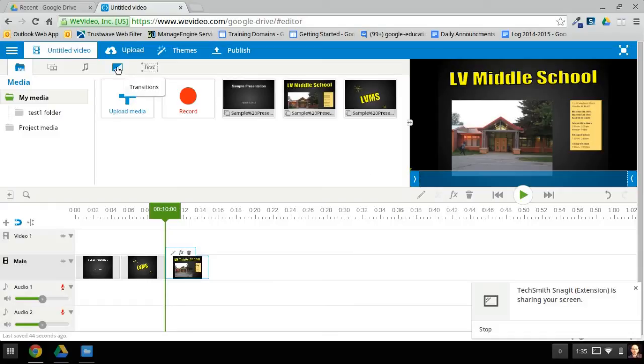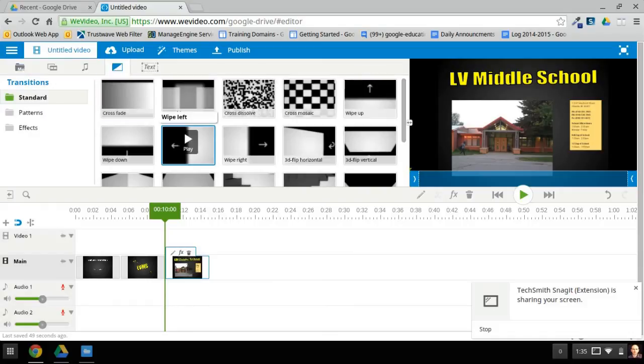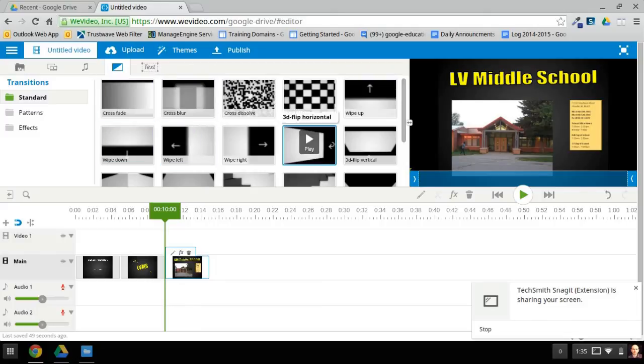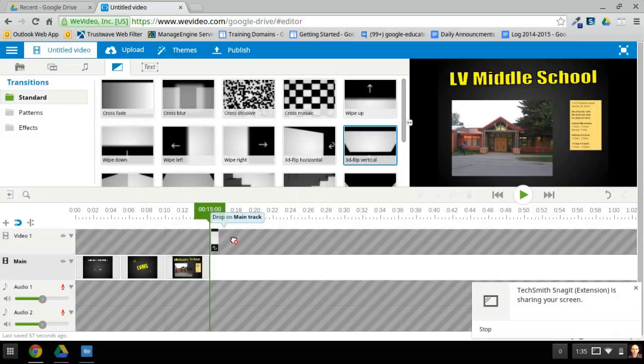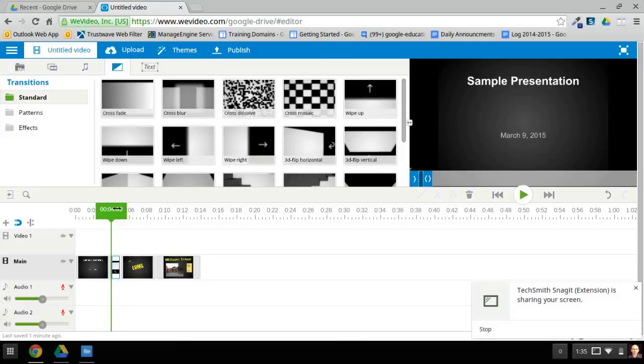I wouldn't want to overdo this, but you could add in some fades, some flips, and things like that. To do that, all you have to do is drag that in between the two frames.